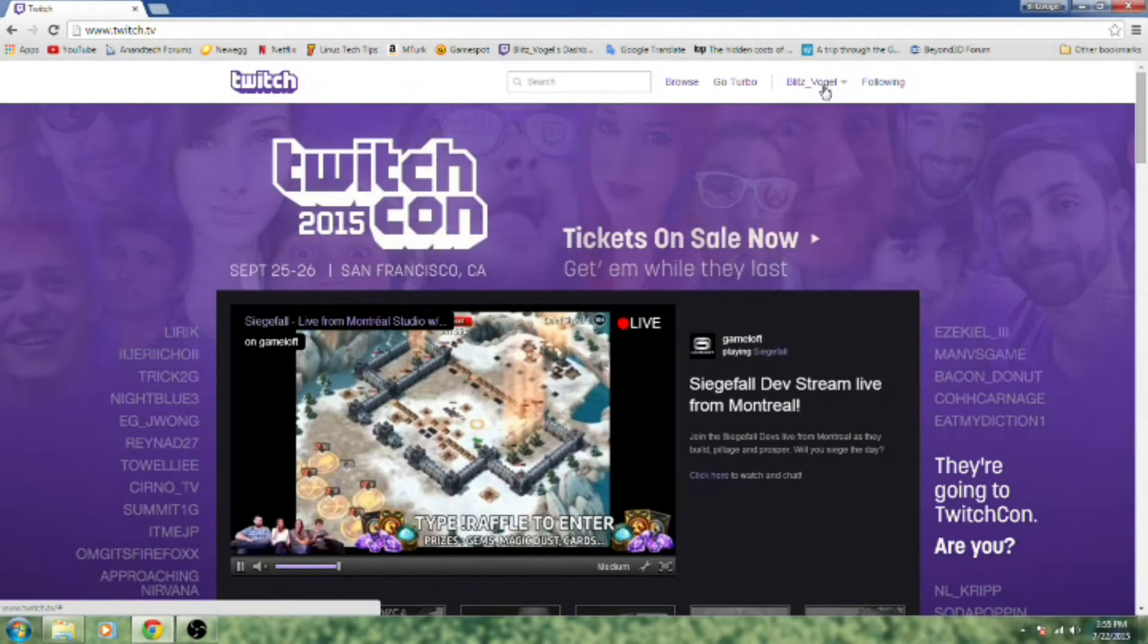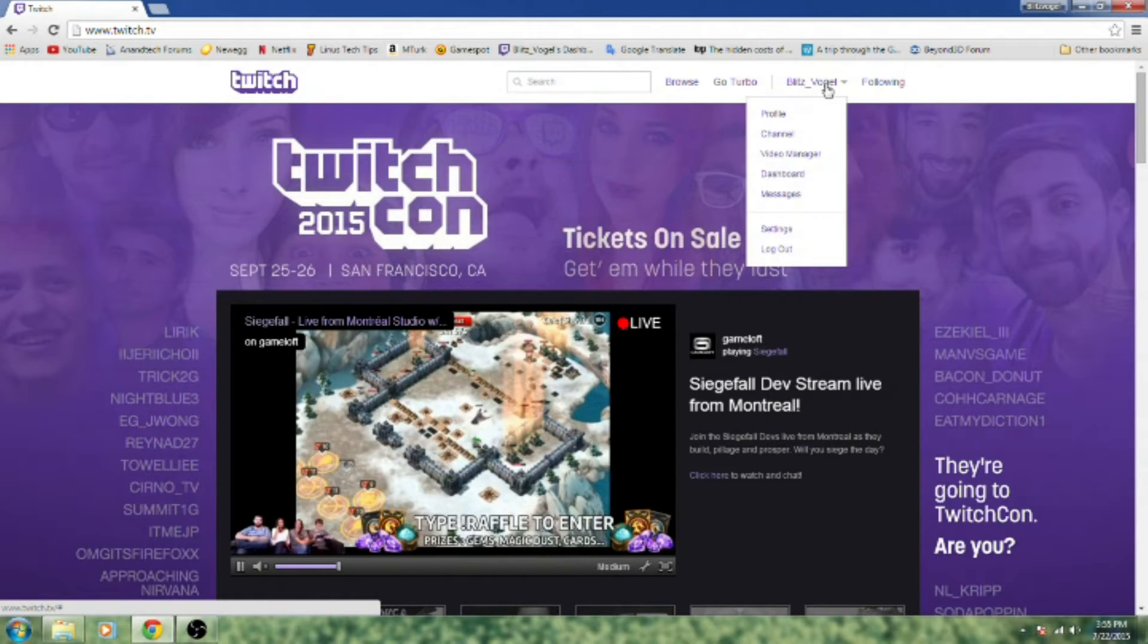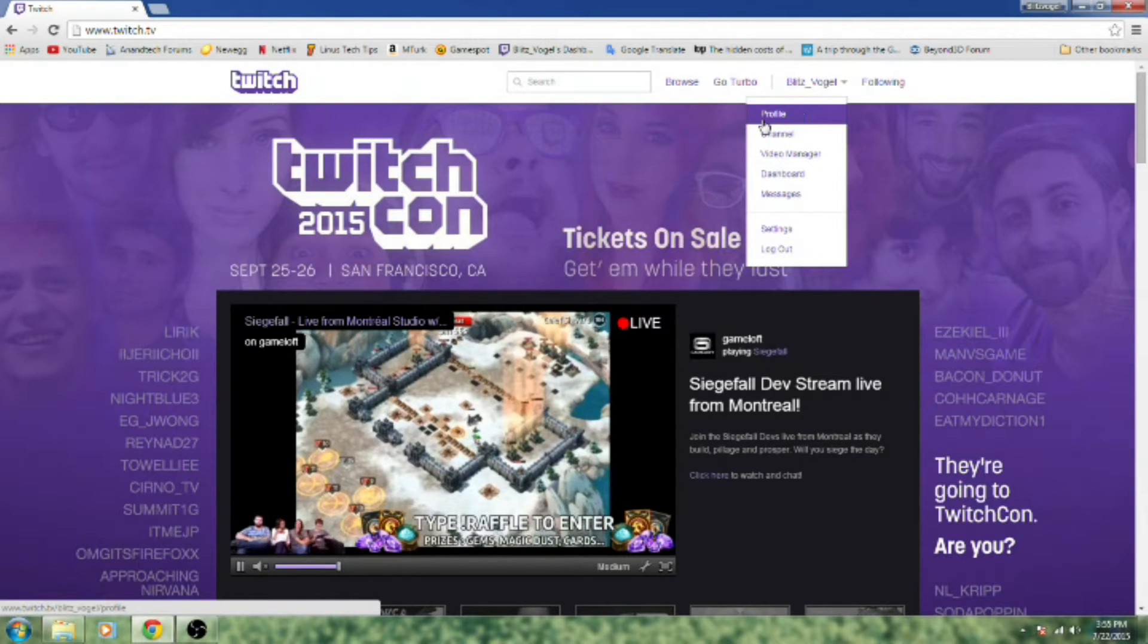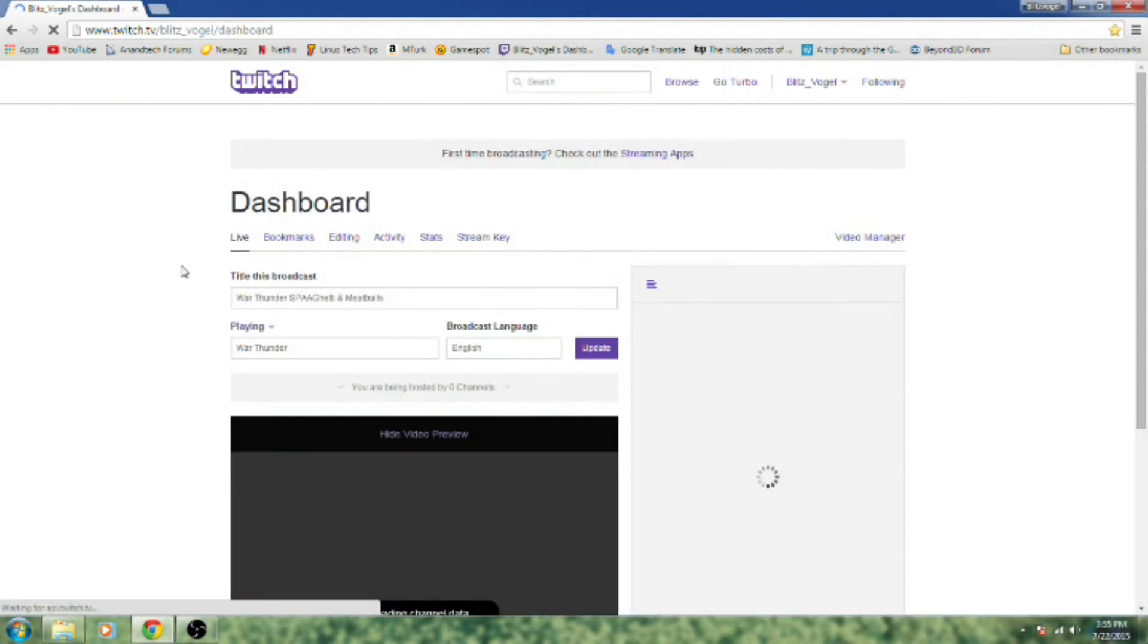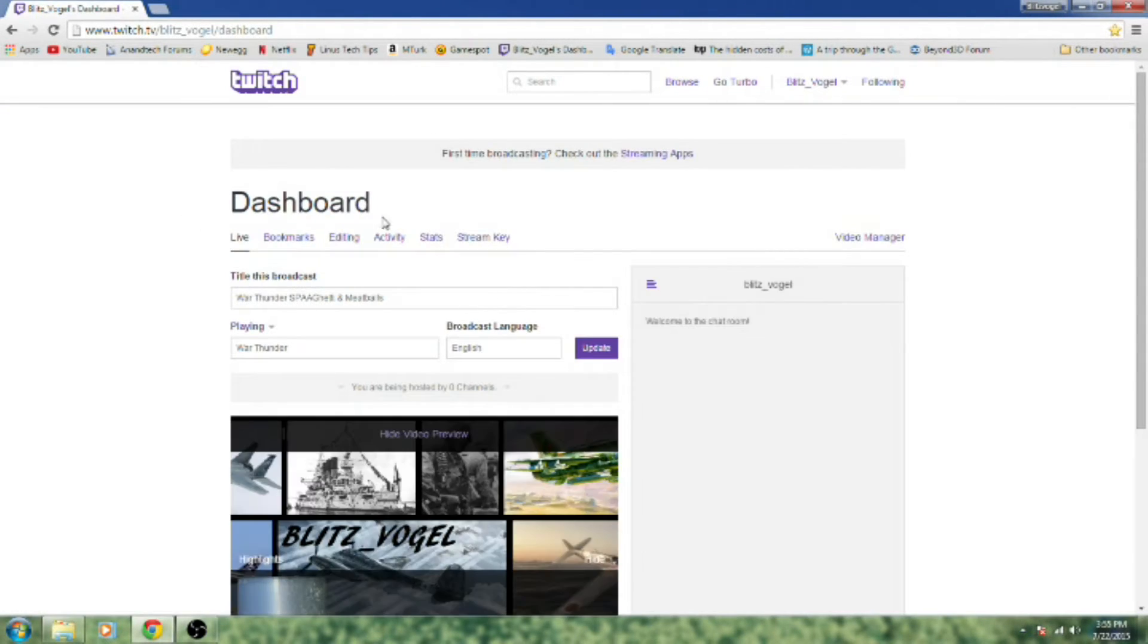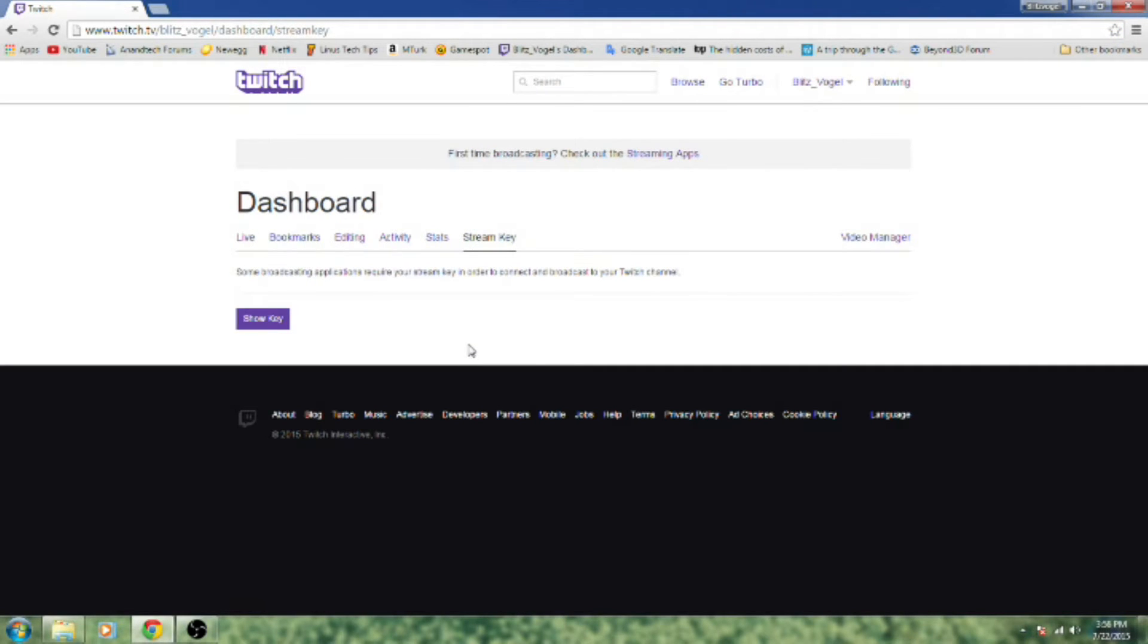Step four: Log into Twitch, go to your dashboard, and find your stream key. It's right there. No, you can't see mine. Sorry.